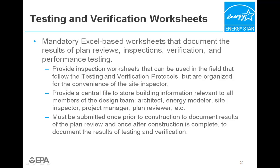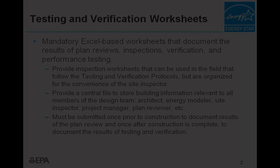They are submitted to the EPA both before and after construction. And now we'll jump right into the example worksheet file, which is available online, and walk you through step-by-step on how to use them and make the testing and verification process more efficient.